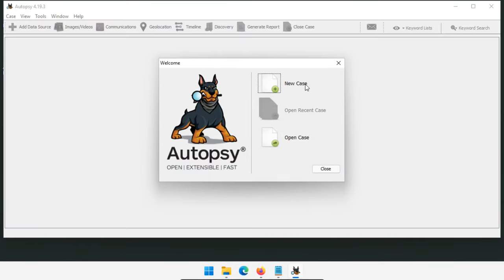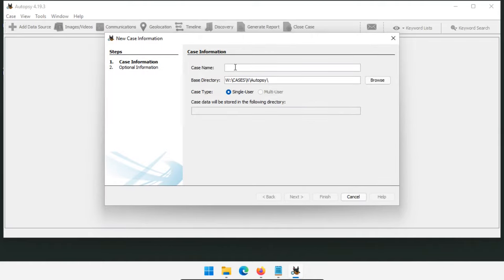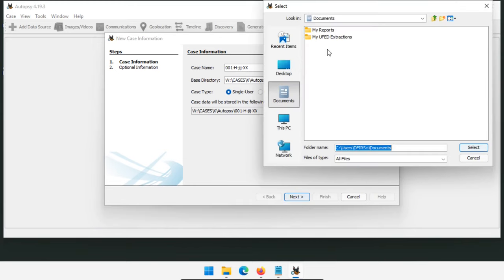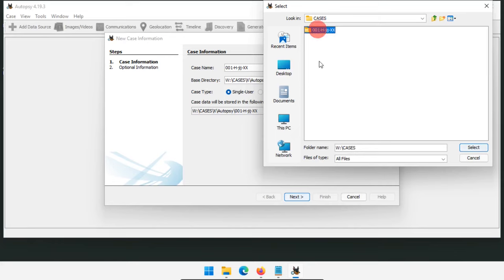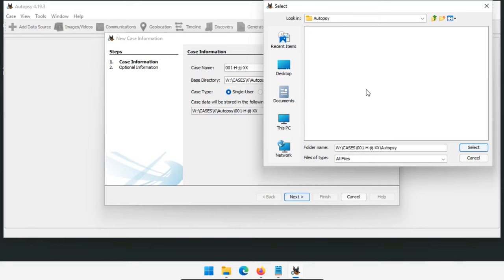Go ahead and open up Autopsy. We have a couple options: new case or open a case. I haven't created a case yet, so I'll click New Case. We're asked for a case name — I'll copy and paste the case name in. For the base directory I want W drive, cases, then the case name, and I'm choosing the autopsy subfolder as my base directory so all Autopsy case files are stored inside that autopsy folder.